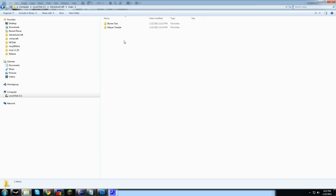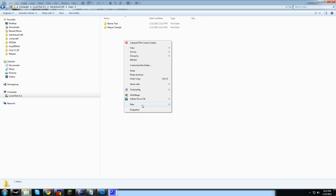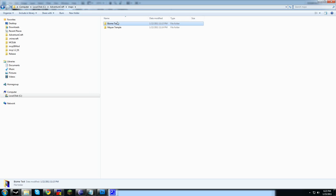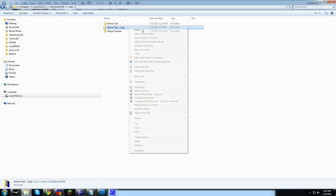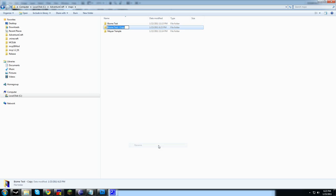Any folder that's in this directory will appear on the map selection screen. Let's go ahead and create a new one. We're going to copy BioTest as our base and call it TutorialMap.